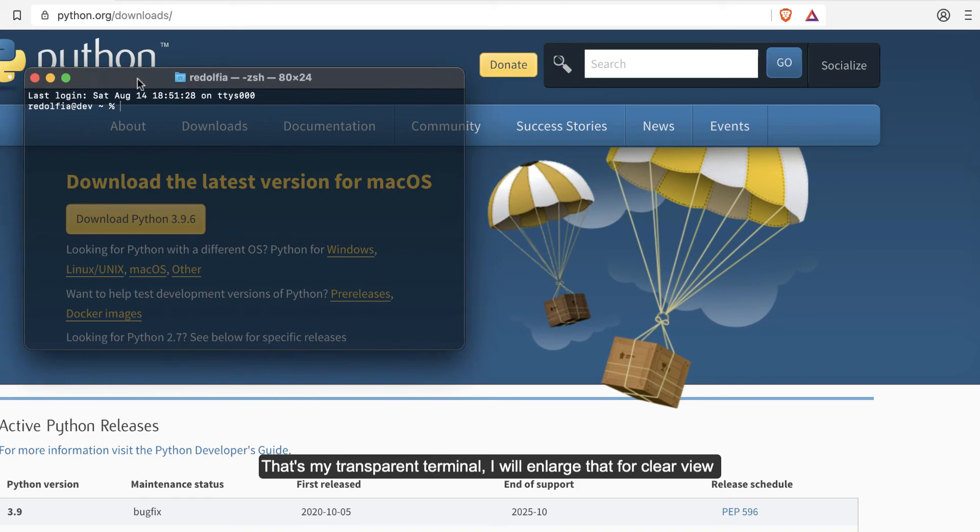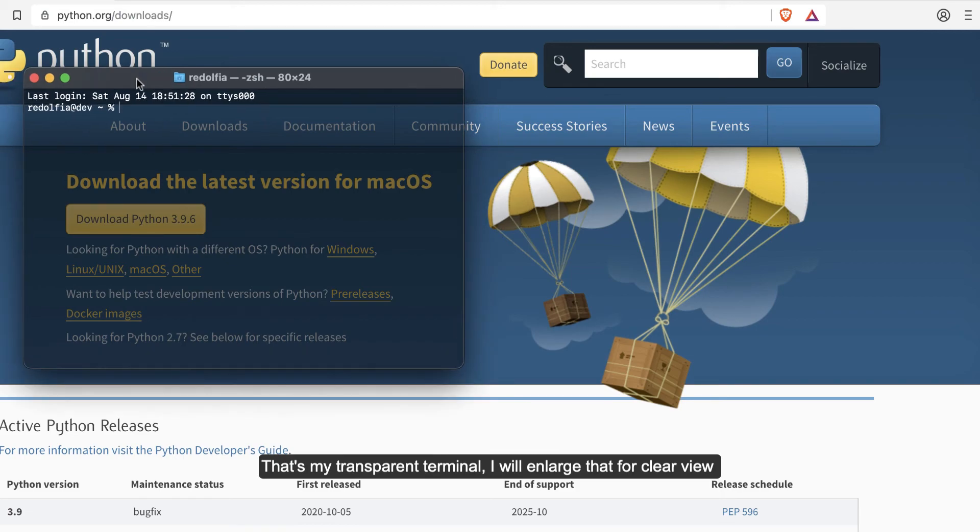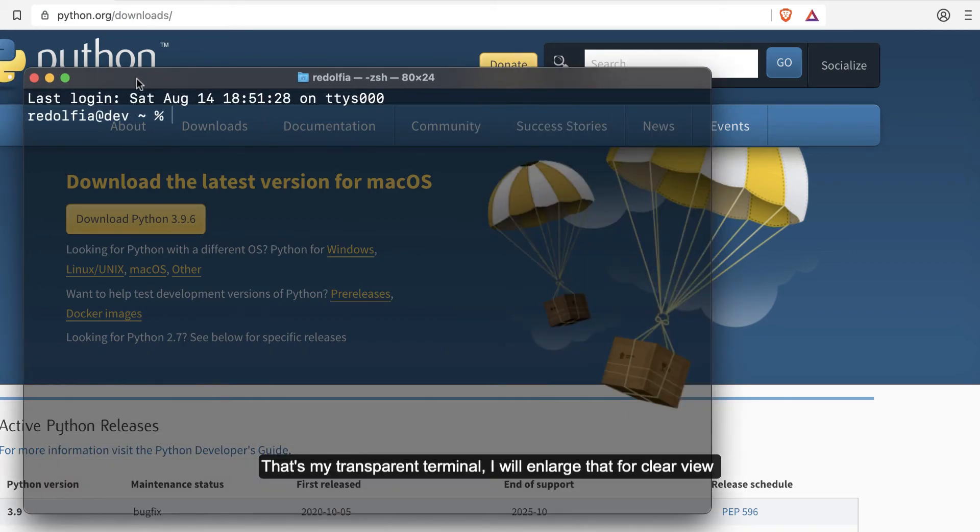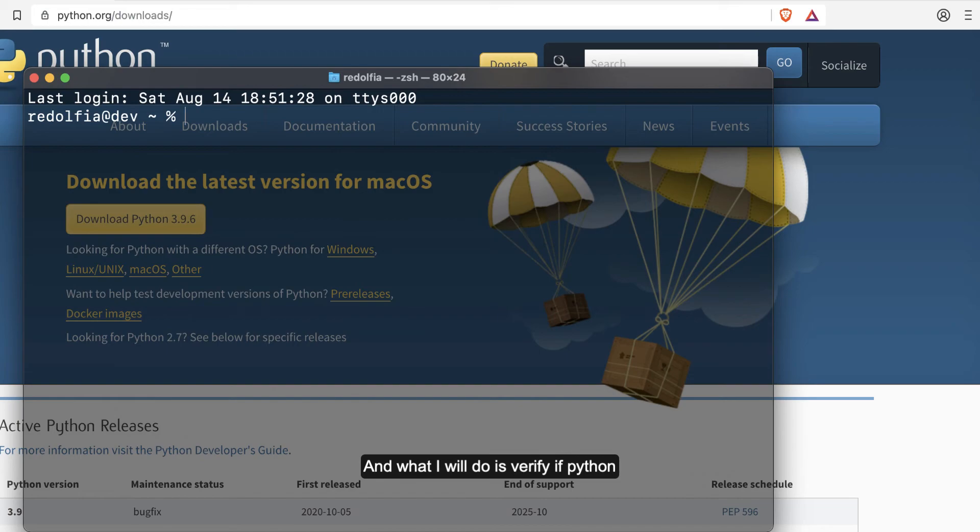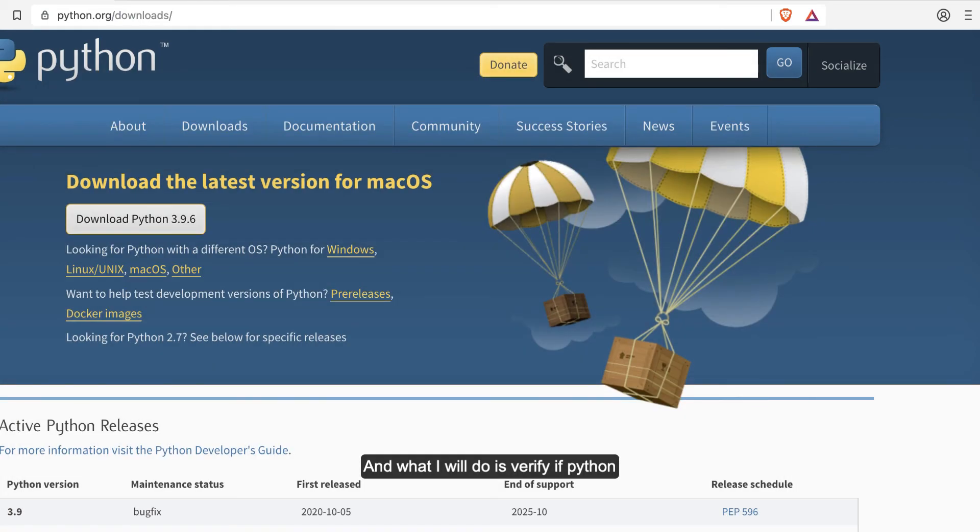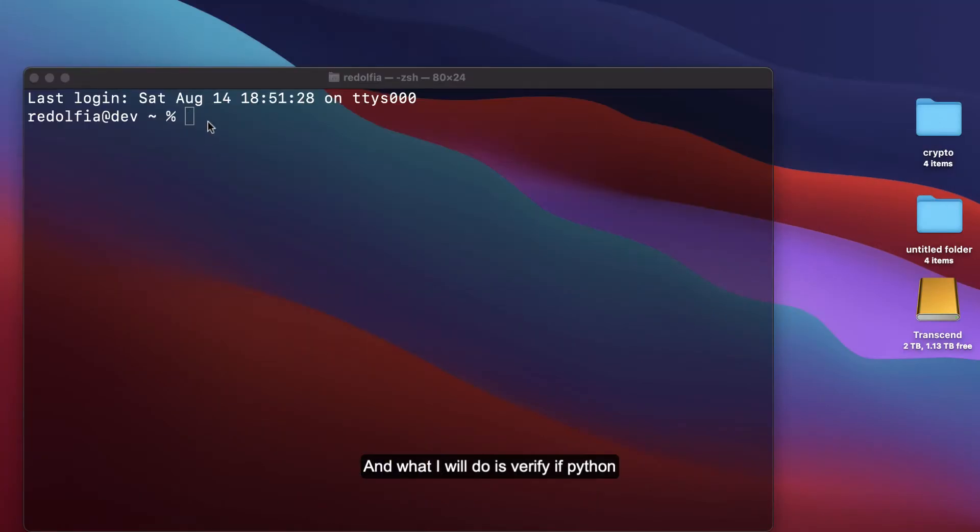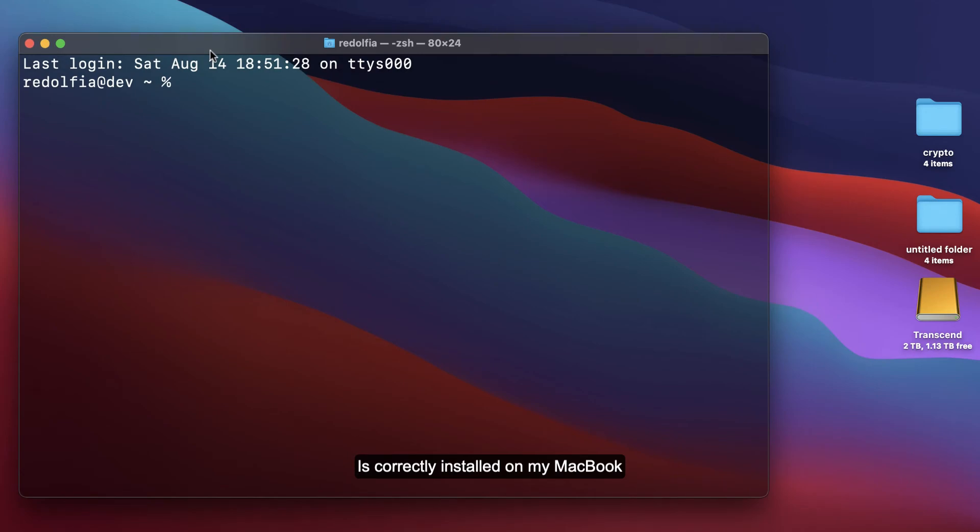That's my terminal, transparent one. Let me enlarge this. What I'm going to do is verify if Python is correctly installed on my laptop. I'll type python dash v.